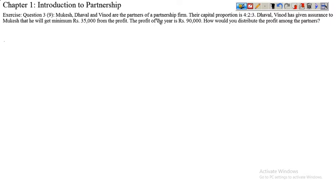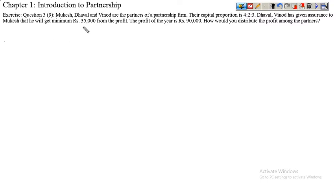Mukesh, Dhaval, and Vinod are partners of a partnership firm. Their capital proportion is 4:2:3. Dhaval and Vinod have given assurance to Mukesh that he will get a minimum of ₹35,000 from the profit. The profit of the year is ₹90,000. How would you distribute the profit amongst the partners?